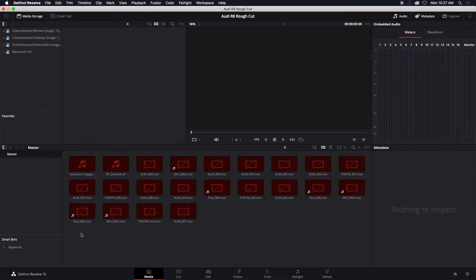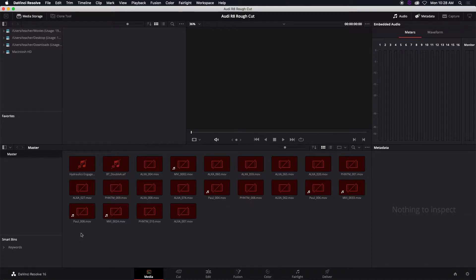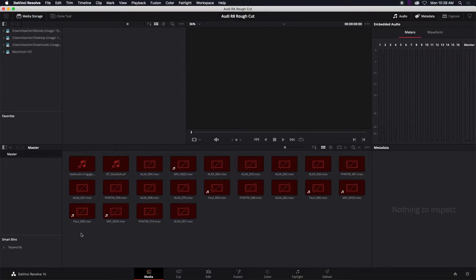This is quite common when you're editing, when you move from one computer to the next bringing your video files and your editing software will simply get confused and ask you, hey they used to be in this location, where are they now? So how do we bring them back?